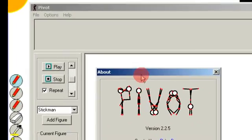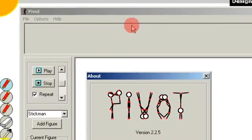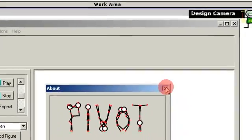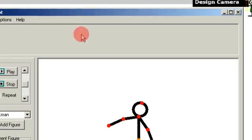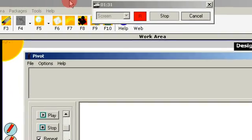Now, Pivot Stick Figures is a very popular free software created by Peter Bohm.